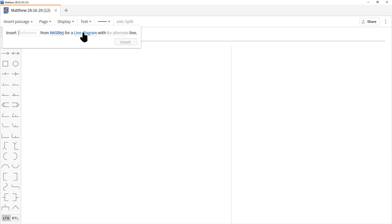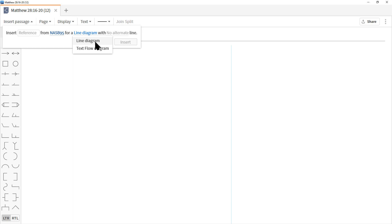The next menu option makes all the difference. If we click it, we have two choices: Line Diagram and Text Flow Diagram. Line Diagram is for grammatical diagramming — those stick diagrams from grade school. Text Flow Diagram is for block diagramming. This makes a huge difference in how the text is brought into the workspace and how you can move and manipulate it. We're going to do both to demonstrate.